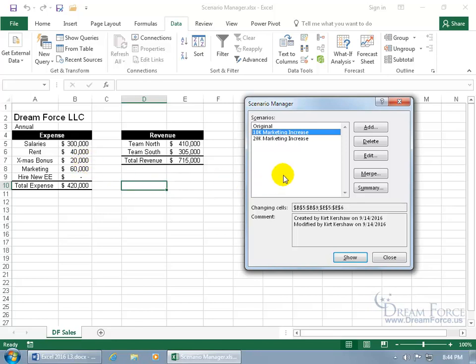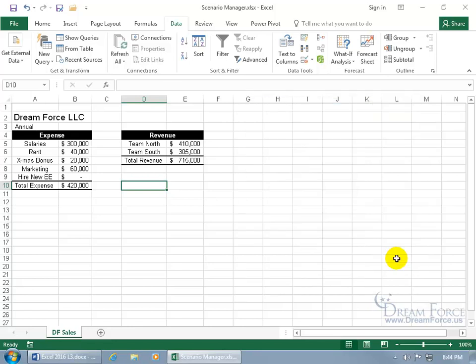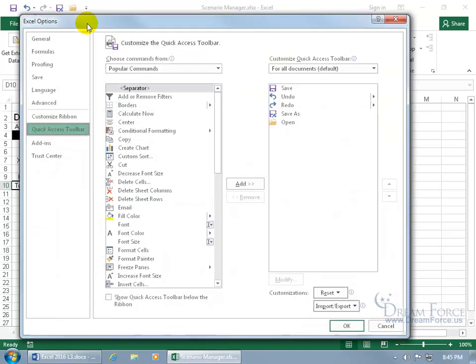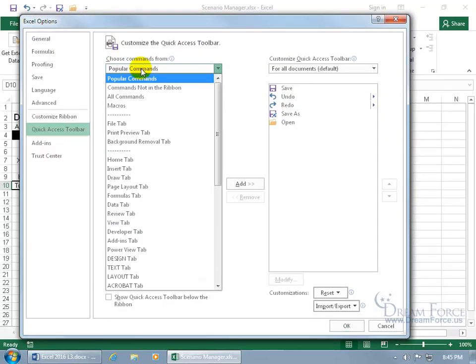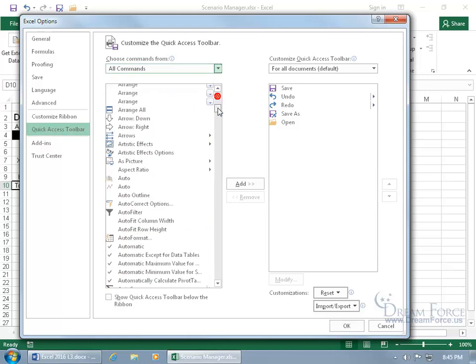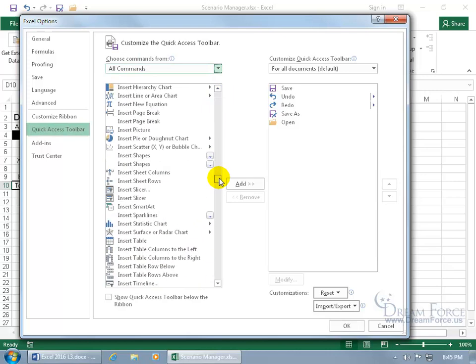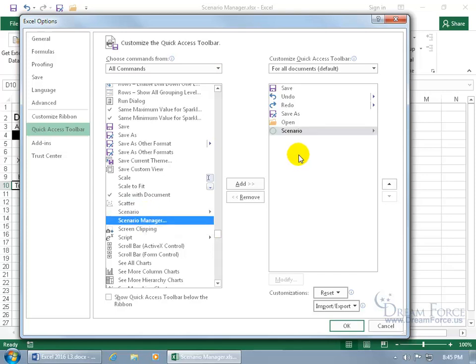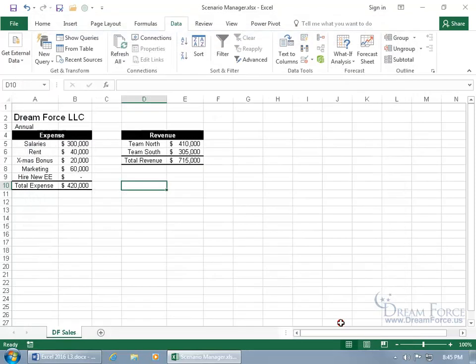And if this window is bothering you and it's getting in the way of your spreadsheet, you can go ahead and close out and add the scenario to your Quick Access Toolbar to be able to display your toggle between them. By coming up here, right-clicking anywhere on it, going down to Customize Quick Access Toolbar, change it from Popular to All Commands, and then scroll down to the S's to find Scenario, not the Manager, but just where it says Scenario. Double click on it, add it over to the right, click OK.